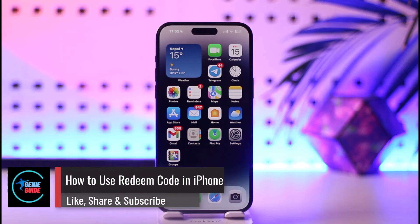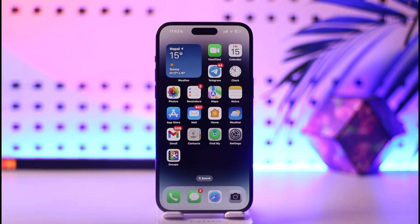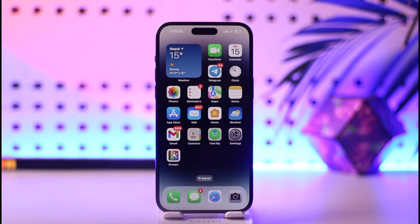How to use redeem code in iPhone. Hey everyone, welcome back to our channel. In this video, I will guide you on how you can use the redeem code on your iPhone, so make sure to watch the video till the very end.